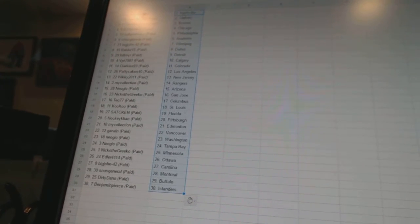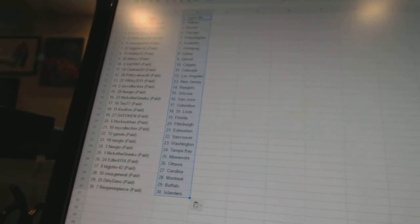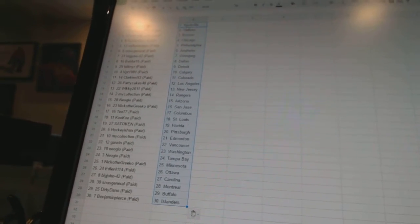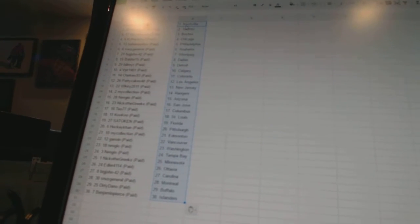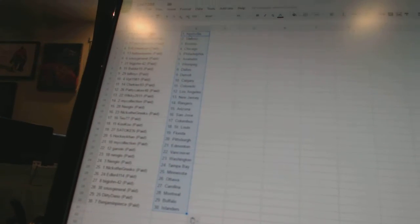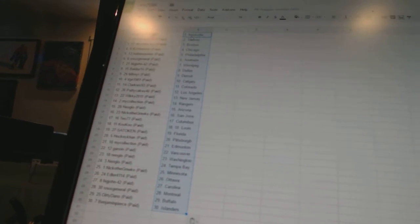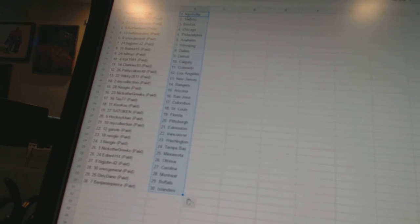Snooze General is Anaheim, Big John 42 is Winnipeg, Balder 15 has Dallas, Bill Mere has Detroit, VBT 1981 is Calgary, Clarky's 93 is Colorado, Patty Cakes 40 is Los Angeles.